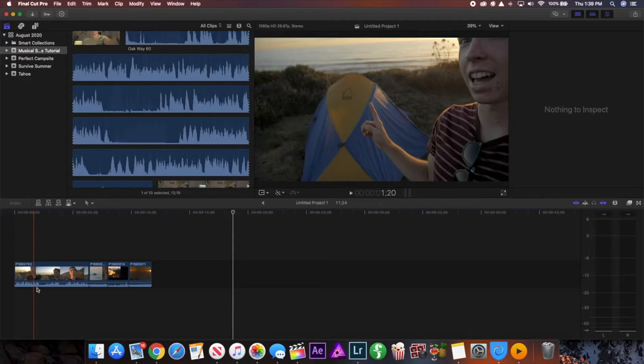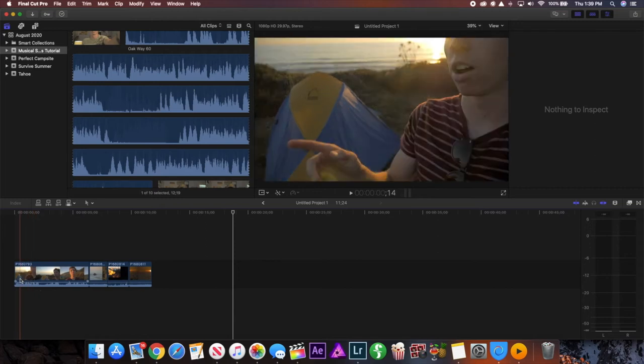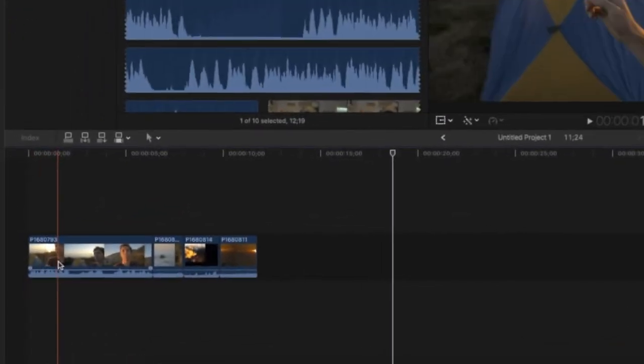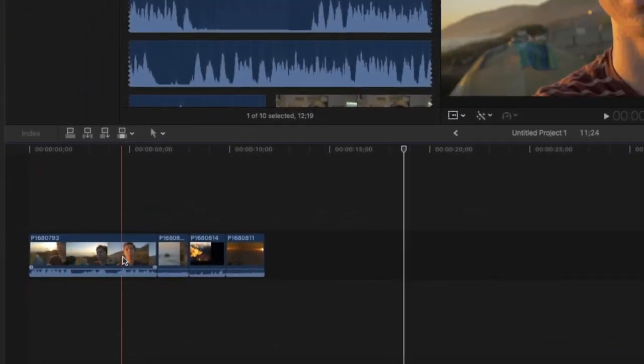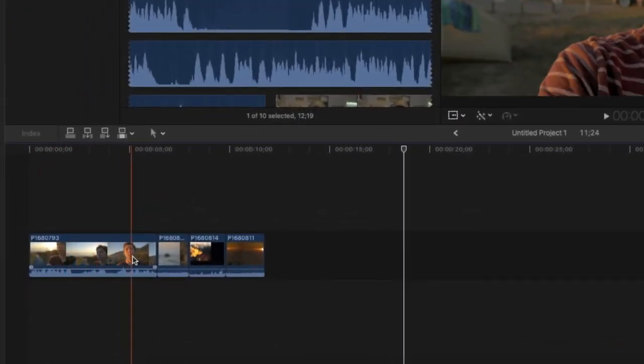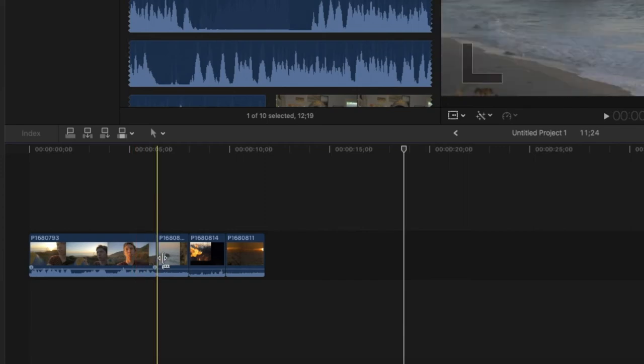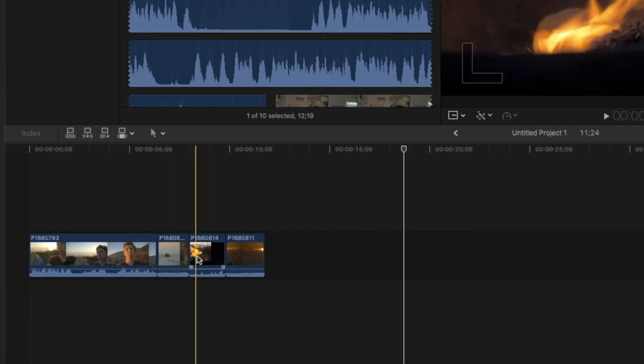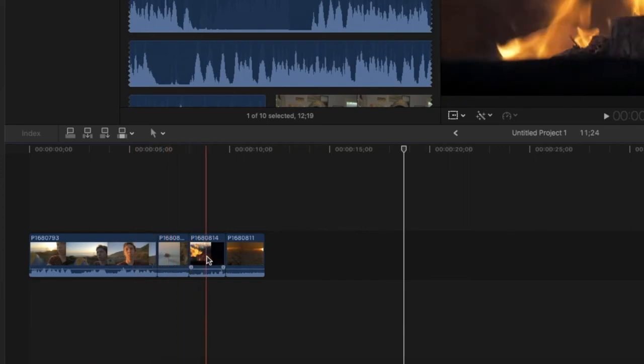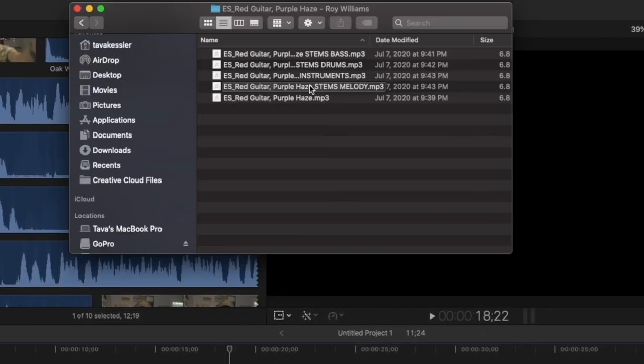Alright so just for example here I have some video sample clips inside of Final Cut Pro and as you can see the first bit is with me talking in front of the camera so I obviously don't want lyrics in the music here but then it cuts to some b-roll clips and we do want lyrics for this part.